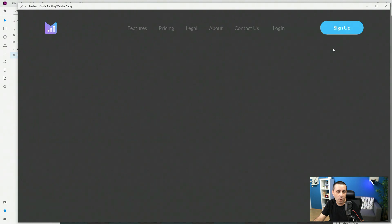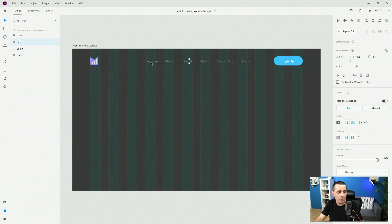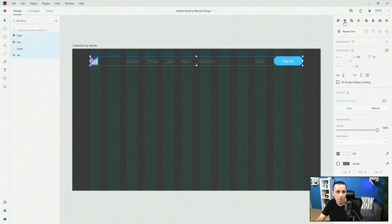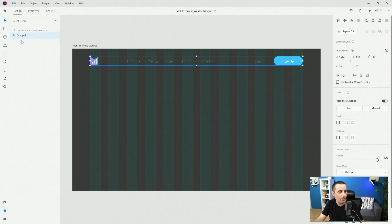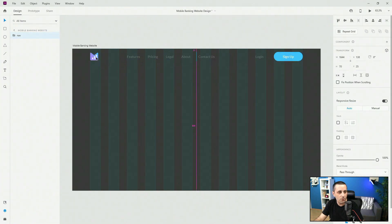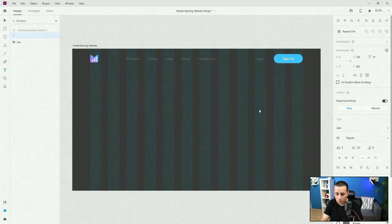If we hit a quick preview you can see how the hover looks. Now let's organize the nav elements — I'll ensure one-column spacing between login and the button, select all elements, align them to center, group them with Ctrl+G calling it 'nav', and position it 40 from the top. Now let's work on the heading text.